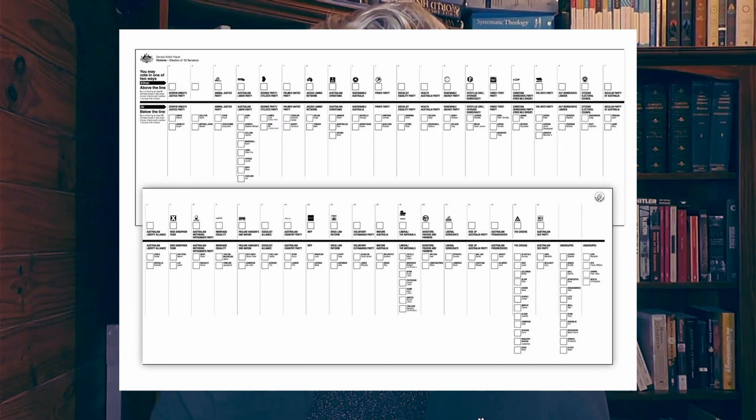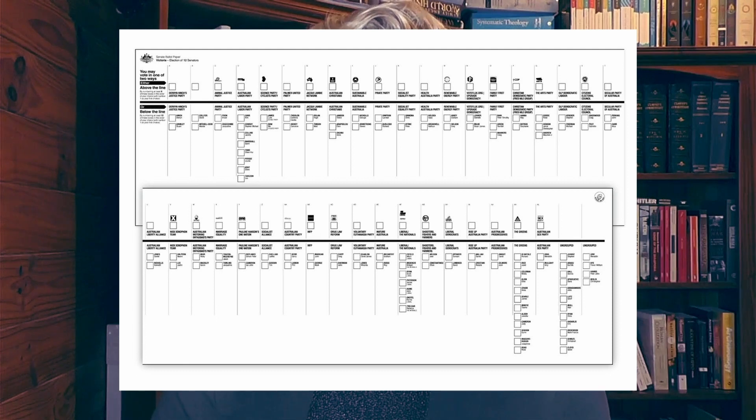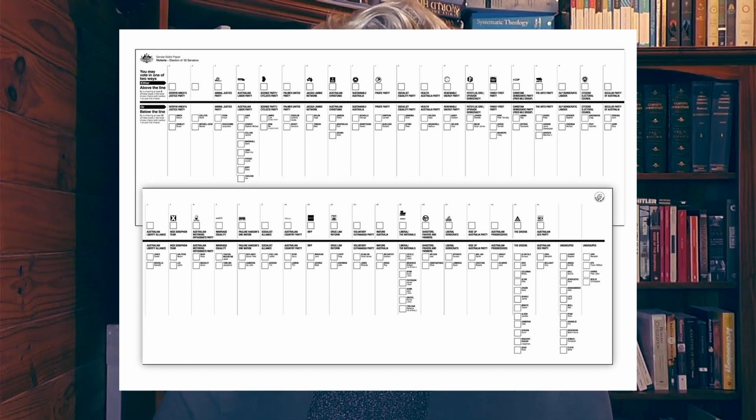When you go to vote, you'll receive a huge white ballot paper. You have two options: you can number at least six boxes above the thick black line, or you can number at least 12 below that line.